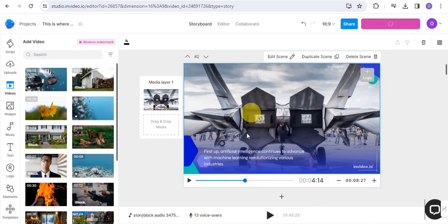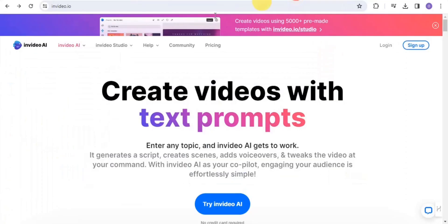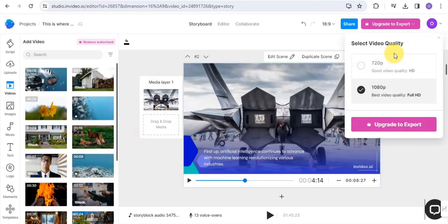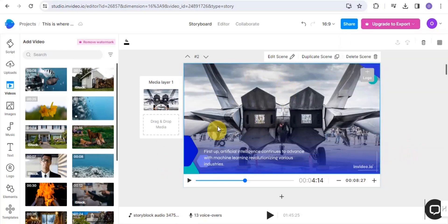You want to upgrade to a pricing plan on InVideo to get access to export this video. This is how you are able to create a YouTube video using this AI tool called InVideo.io. All you want to do is give it a prompt, and you can download your video in 1080p, which is the best video quality — simply upgrade to export and download this amazing video. Try out InVideo.io to create awesome YouTube videos.